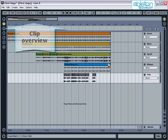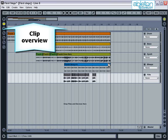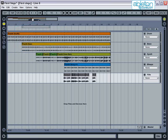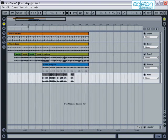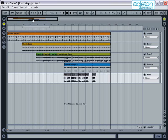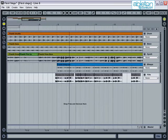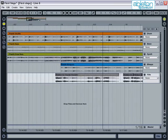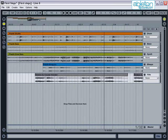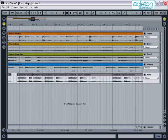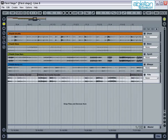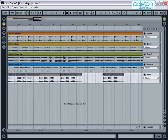Along the top of the screen is the clip overview. This allows you to change which part of the screen you're viewing. To zoom in, hover the mouse over it until it becomes a magnifying glass, and then click and pull downwards.